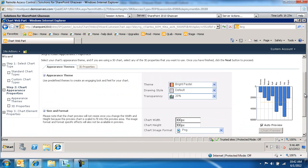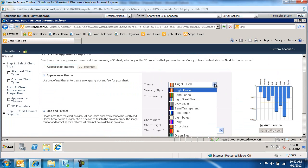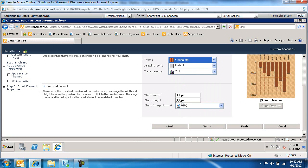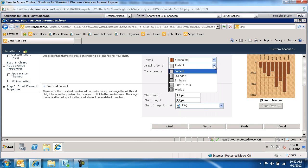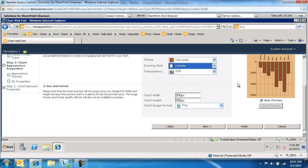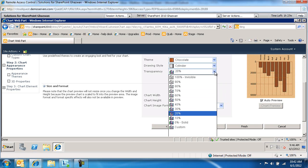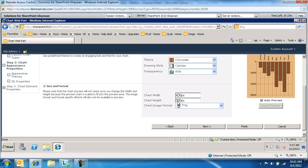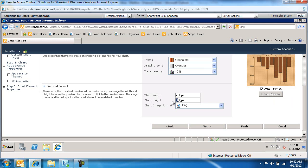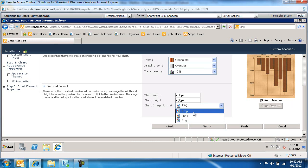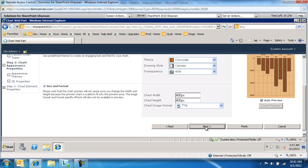On the next screen, I'm going to change the theme. Not a lot of themes to work with, but you've got some options. I'm going to do chocolate. Drawing style, we'll do cylinder. Notice it's also reflecting for us on the right-hand side. The transparency of things, we'll do 40%. We'll do 400 for the width and 400 for the height. The format of this image itself, because essentially what we're creating is an image, we'll keep it as PNG. We'll select next.